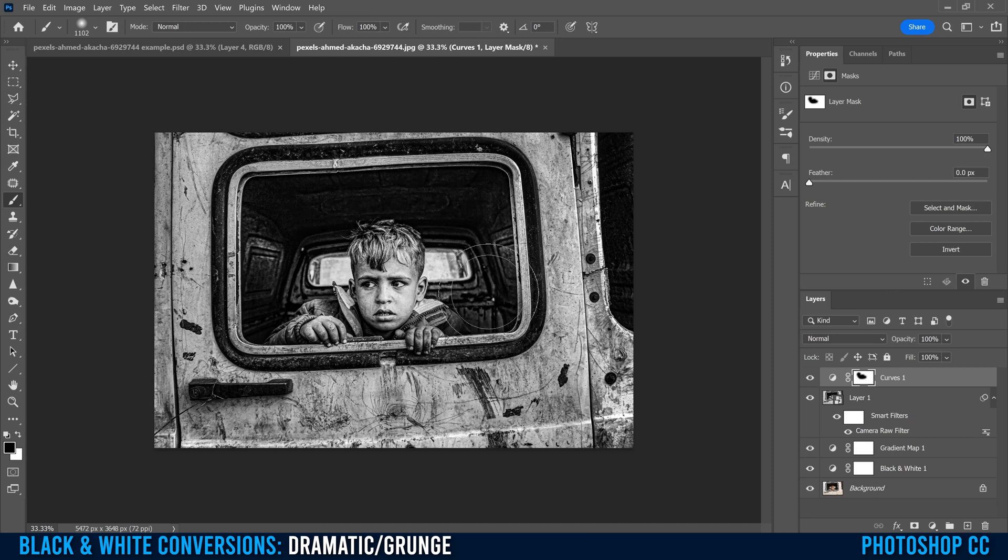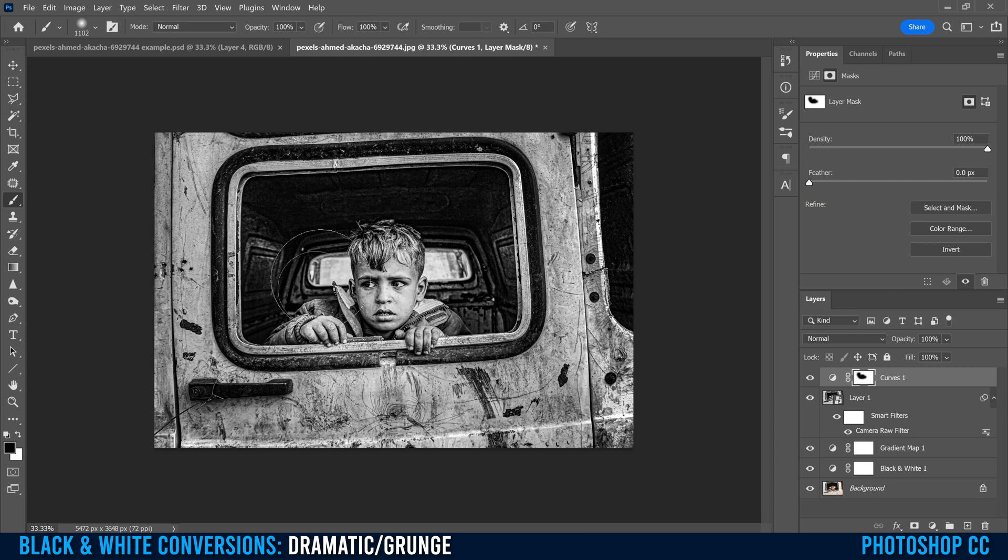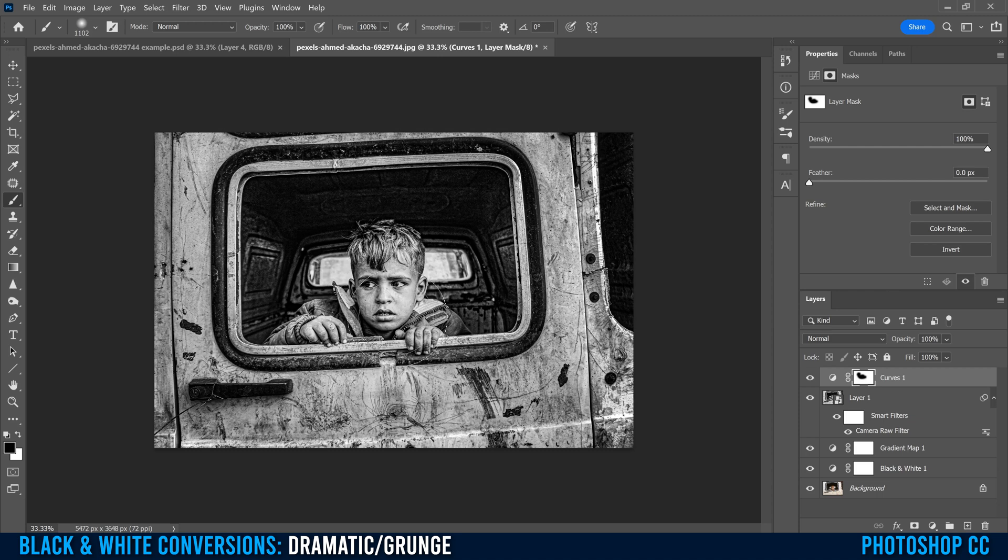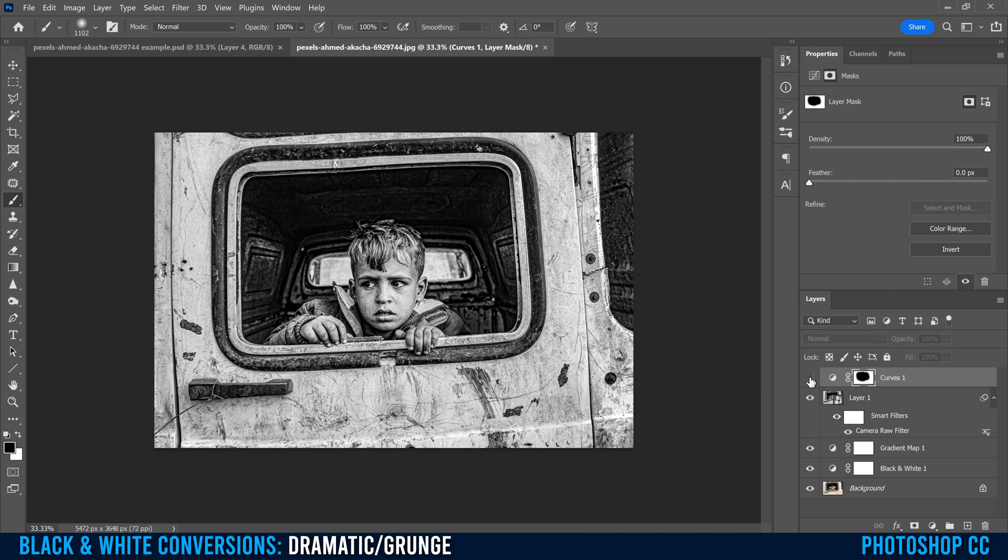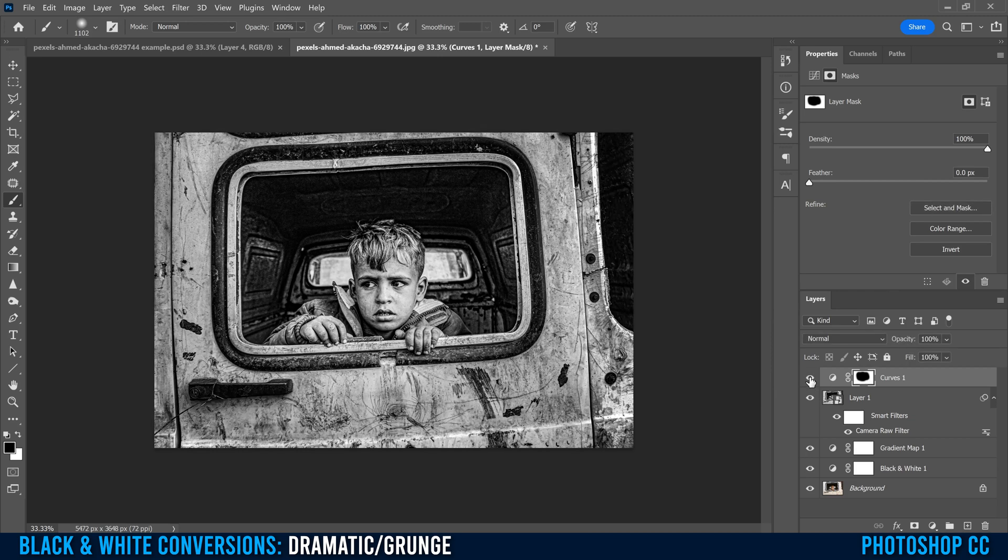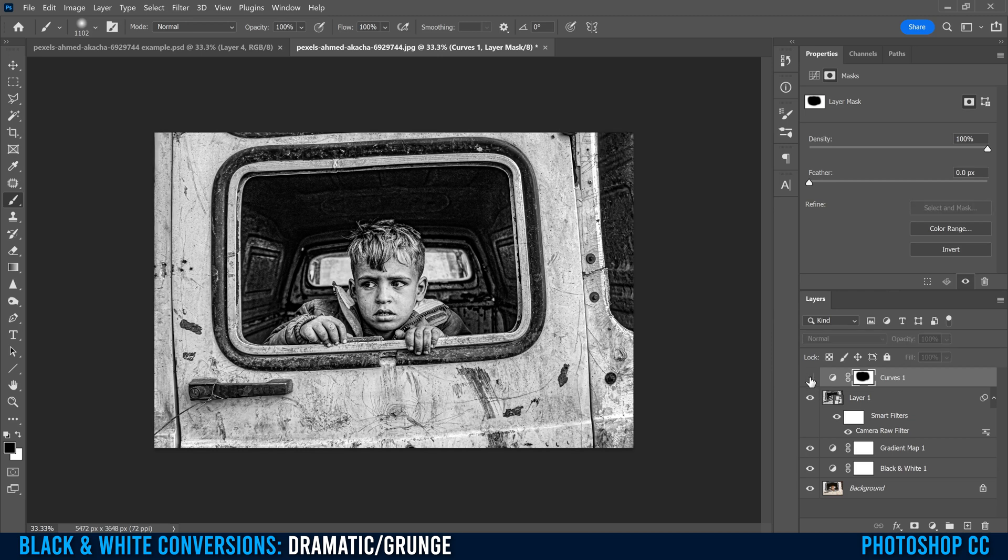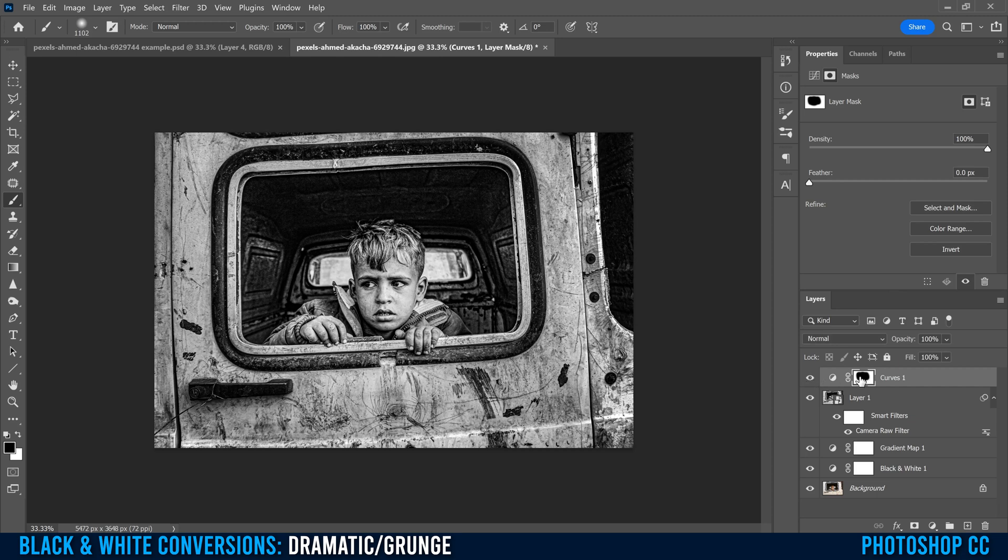Then I'm just going to paint in this area. I have it really blurry, like I have the hardness way down. So I don't have to be super accurate right around the edges of this window. If you don't have a window, you're just maybe painting around your main subject here. So I'm going to paint this in like that, paint the stuff that you don't want affected by the adjustment. You can see I painted all of this in black. Everything in white is being affected by curves. Everything in black is not.